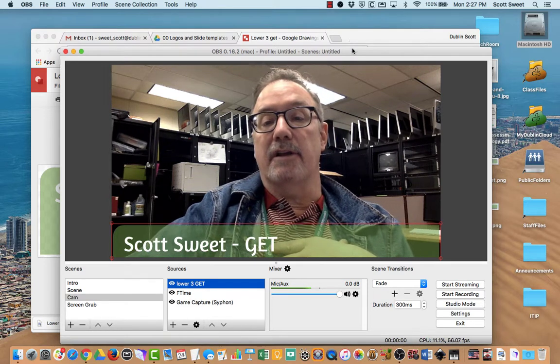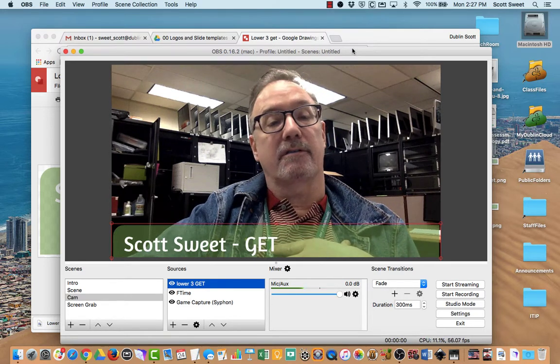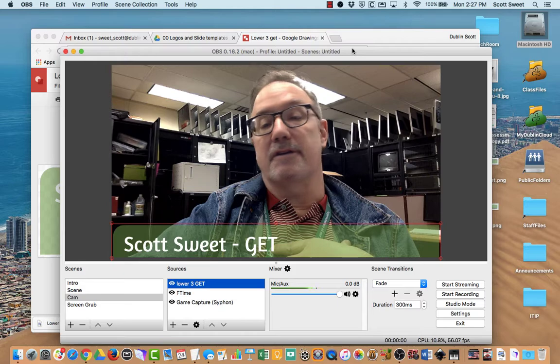That's creating a lower third in Google Draw for OBS and YouTube. Thank you very much.